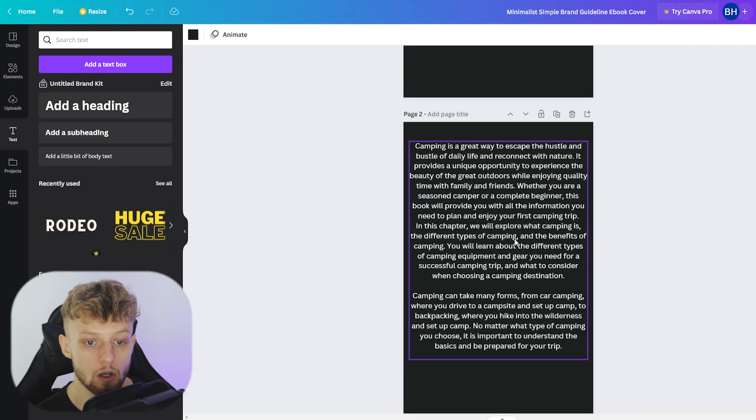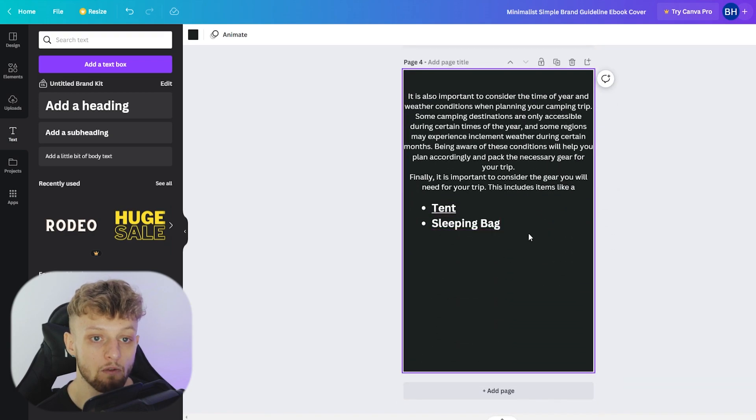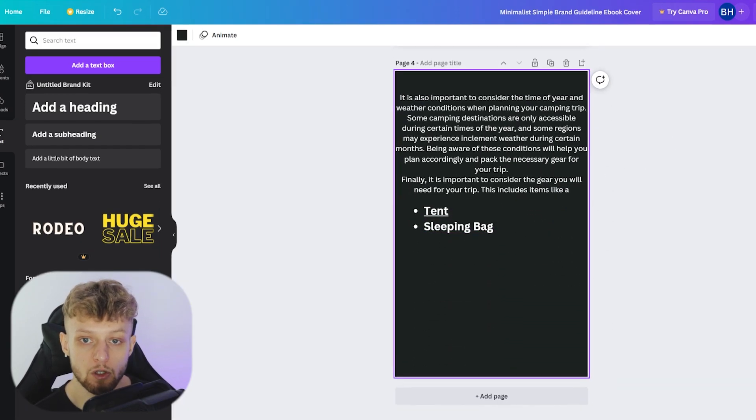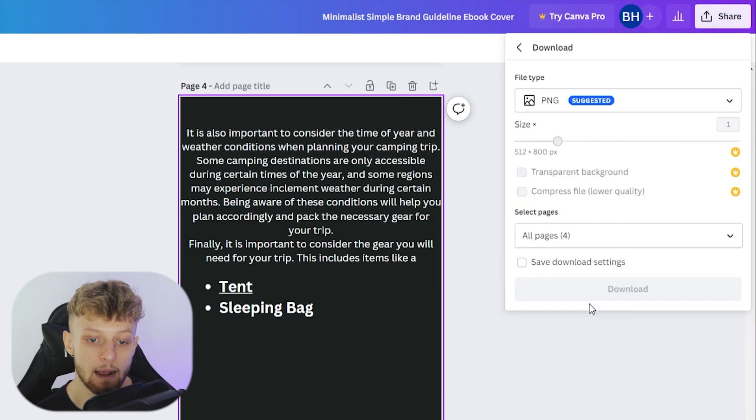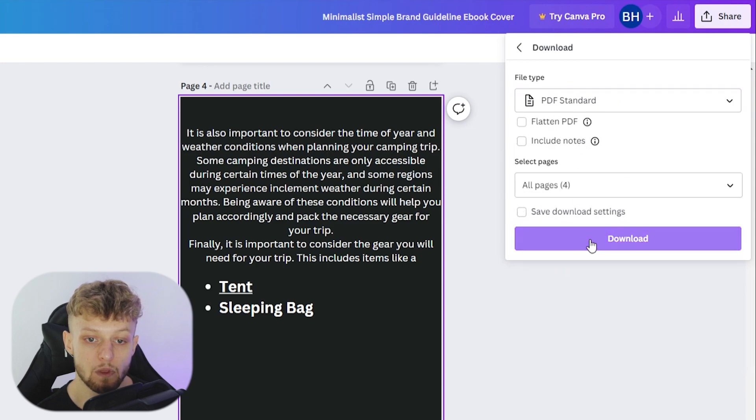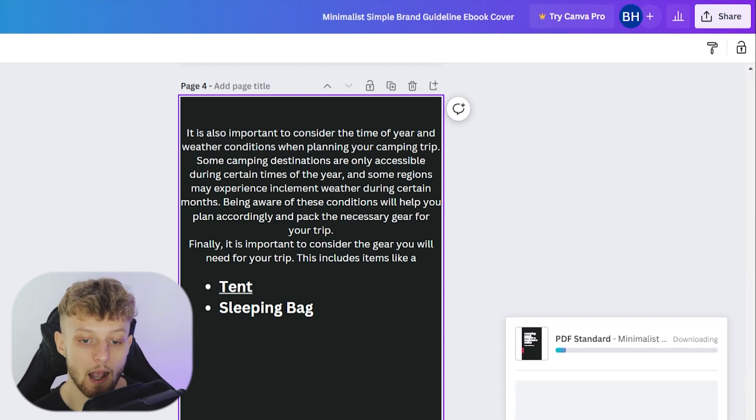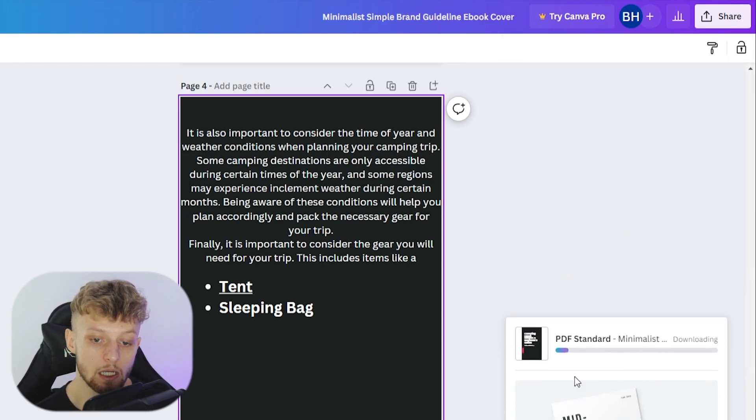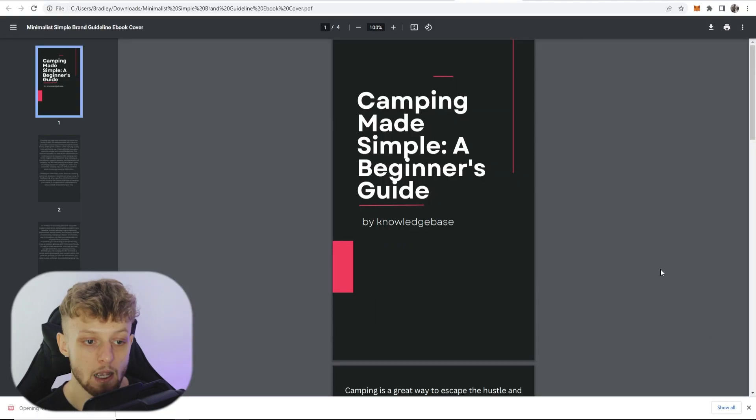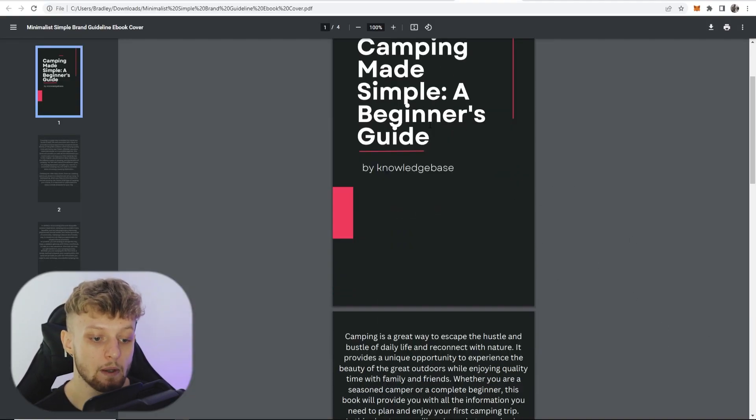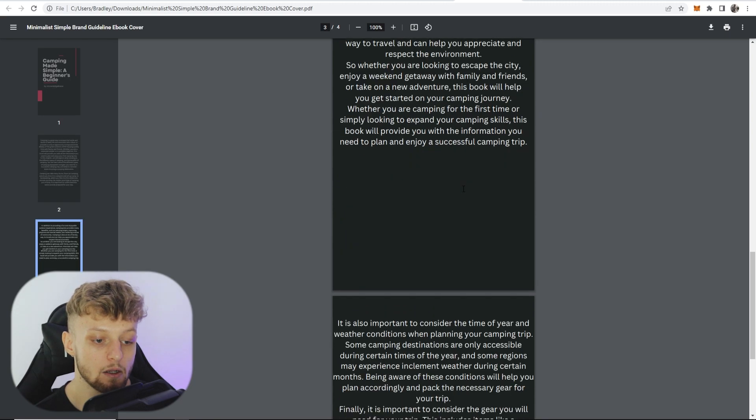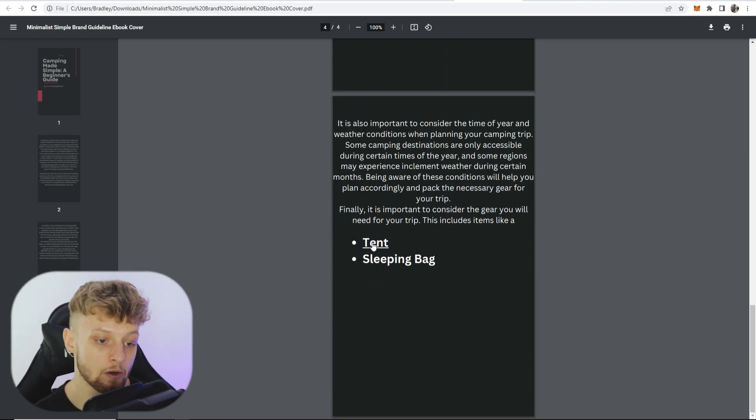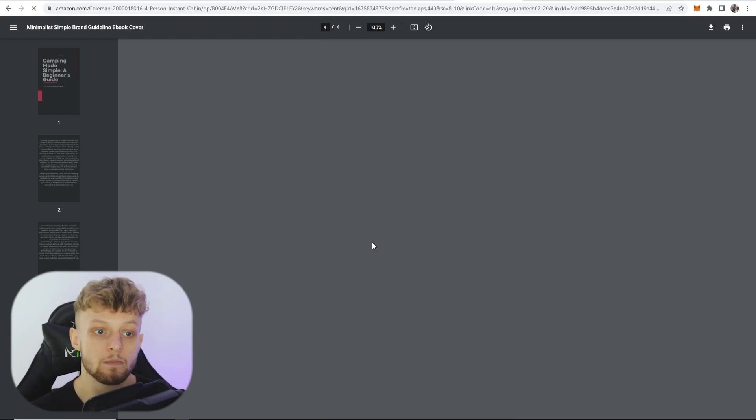Once you're happy then with your book, and obviously mine's not great because I've just done it on video live on camera in a couple of minutes, you go to share in the top right hand corner. You then go to download. You can now download this as a PDF. So click download. And here you should see your PDF downloading. And this is now a functional PDF and people can read this. And here you can see you've linked two different products. So if people click on this,